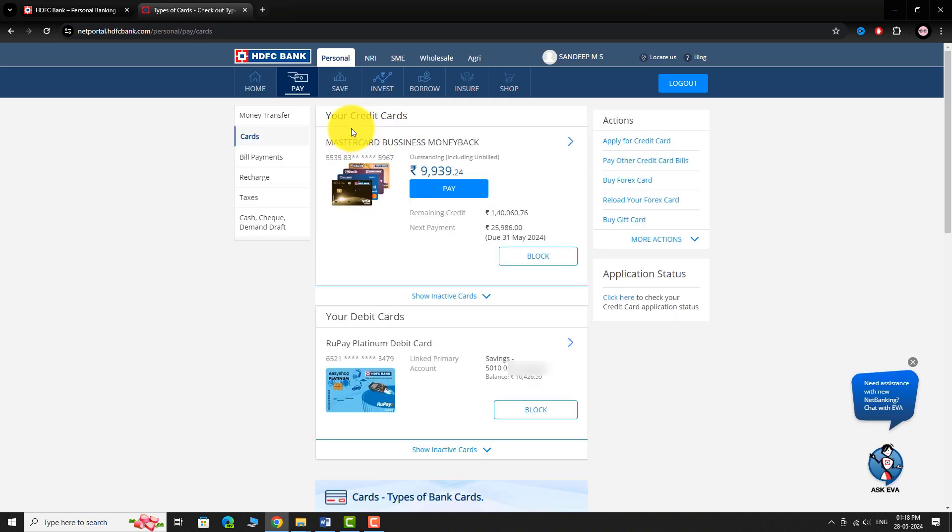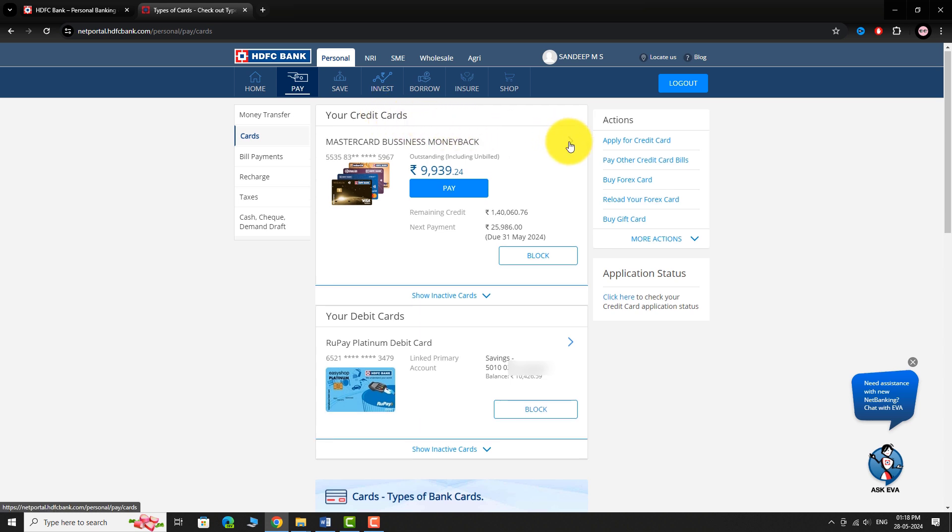You will be navigated to your Credit Cards page, where all the credit cards linked to your account are displayed. Click the arrow button next to your preferred credit card.